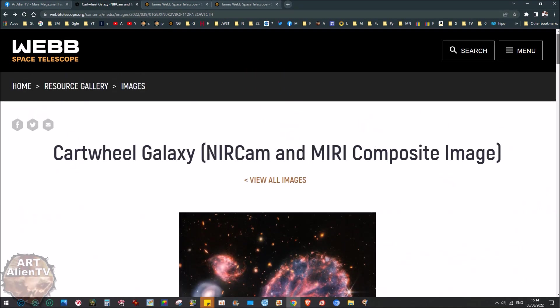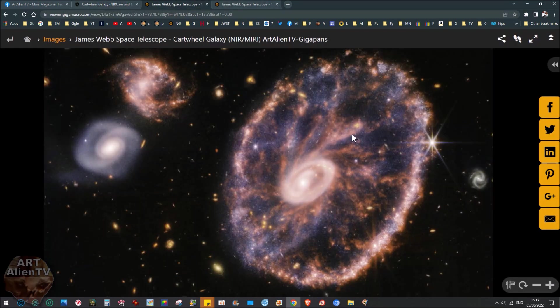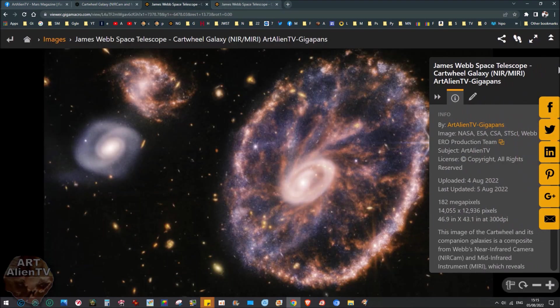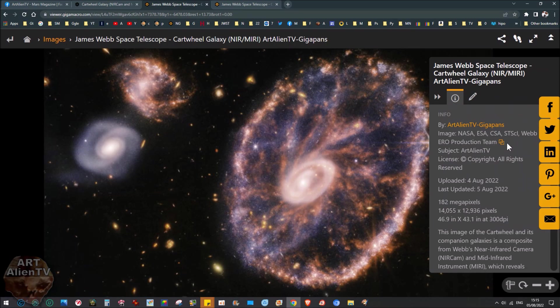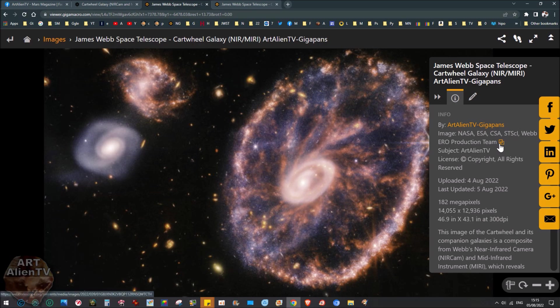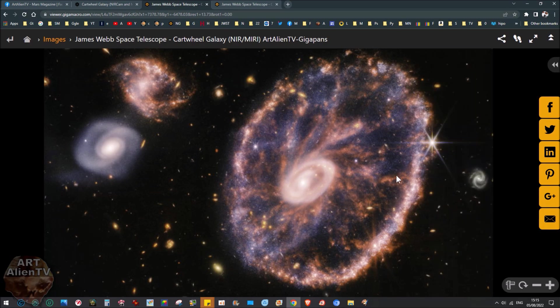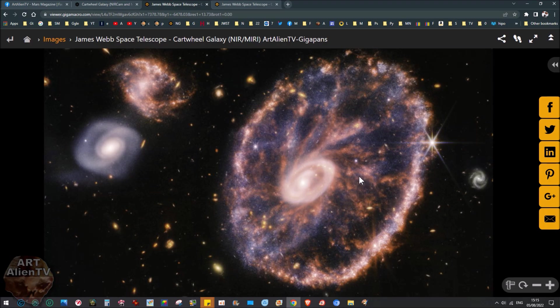You can download them here, the links will be below in the description as usual. If you come to my Gigapan page here you can click up here and link to the images. Top right corner, click on the NASA web link. This is the near infrared and mid infrared merged together, and you've got a full color spectrum going on here, really nice, lots of oranges and yellows and blues.